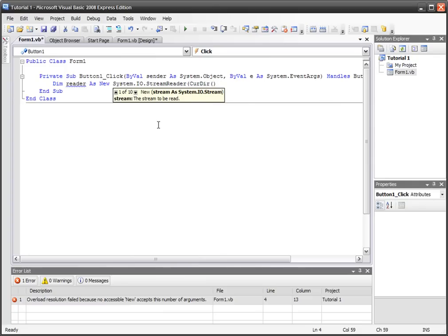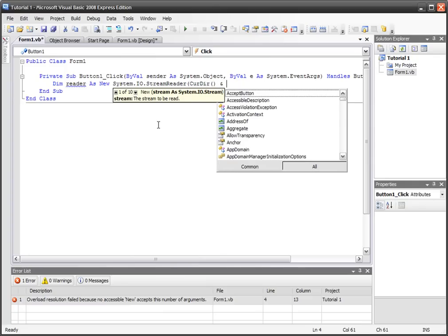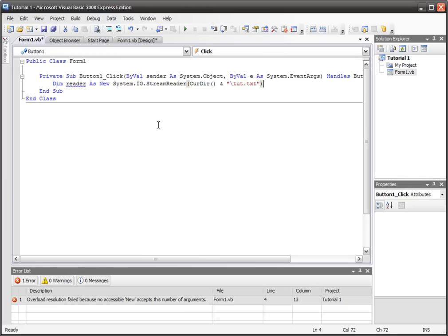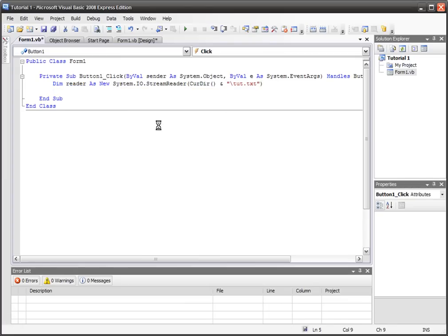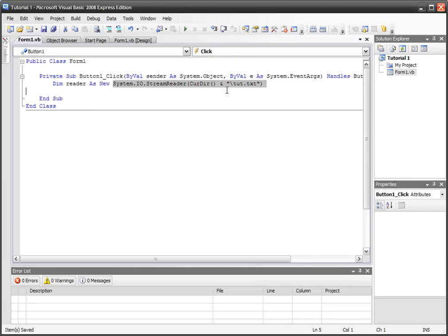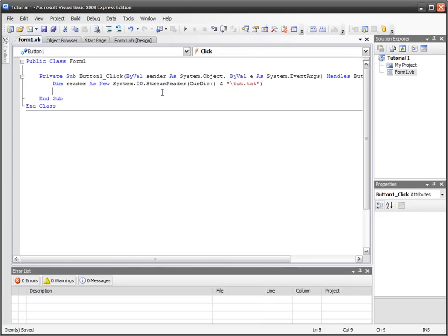We're going to add a slash and tut.txt, and then we can close that. What we've got is a new variable called reader, System.IO.StreamReader, and it's at the current directory and tut.txt is the name of the file.